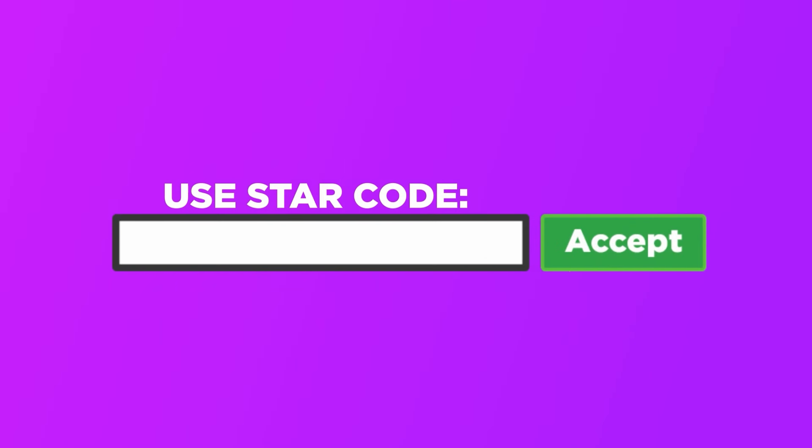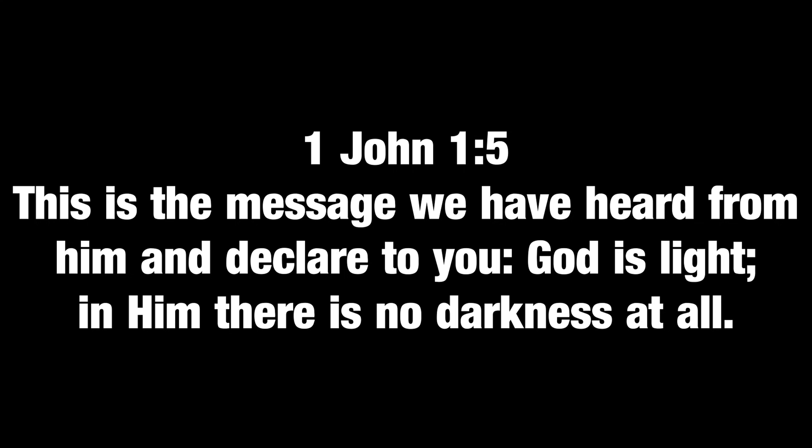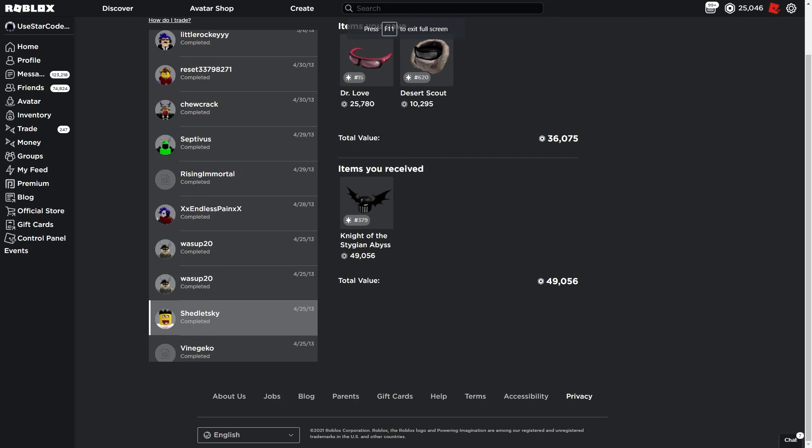When buying Robux or Premium, make sure to use star code Lonnie. Thanks for the support. What's going on you guys, welcome back to another Roblox video. We're going through old Roblox trades again. If you like these videos, please give them a thumbs up. It shows me that you guys want to keep seeing old trades we've done.